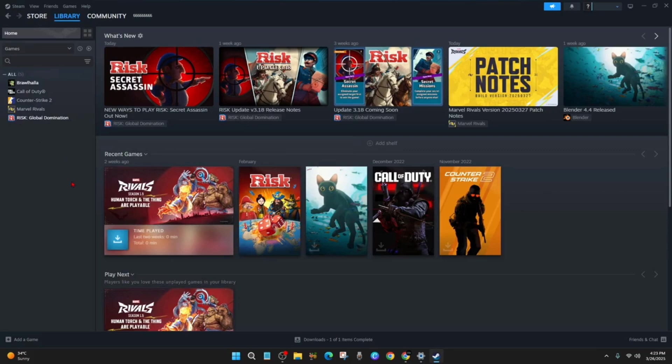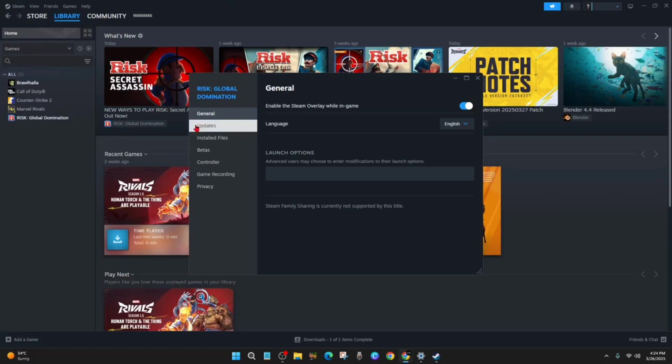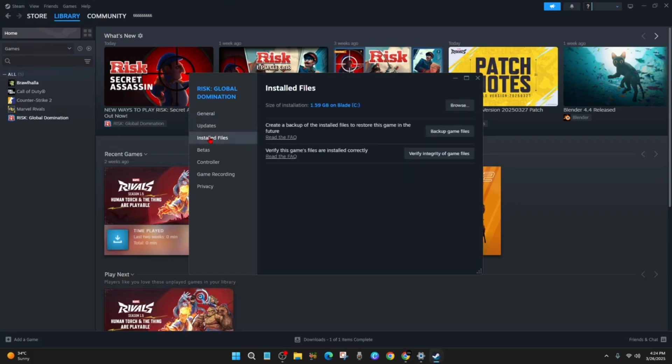So for example, I want to do Risk Global Domination. So I've got issues on that. I want to click on properties. Then from here, I want to click on installed files.